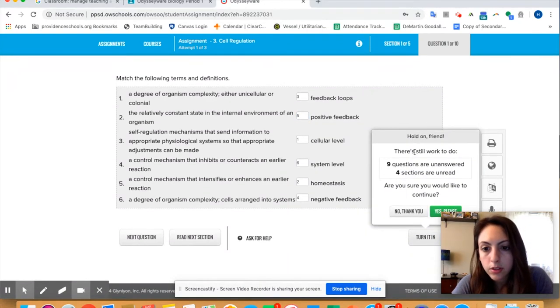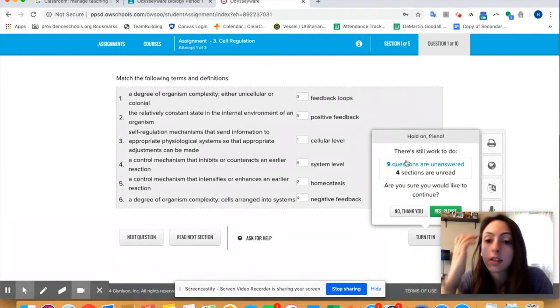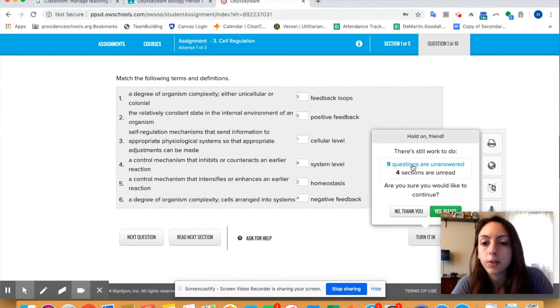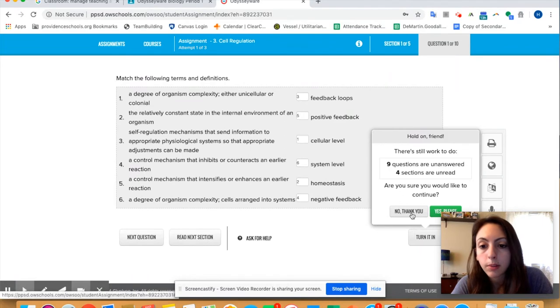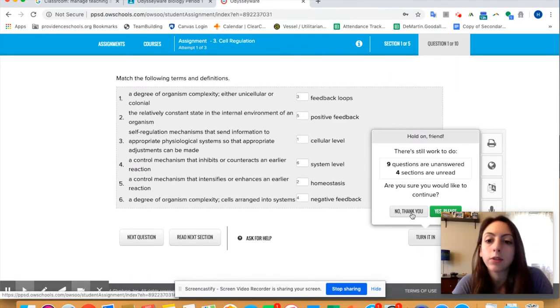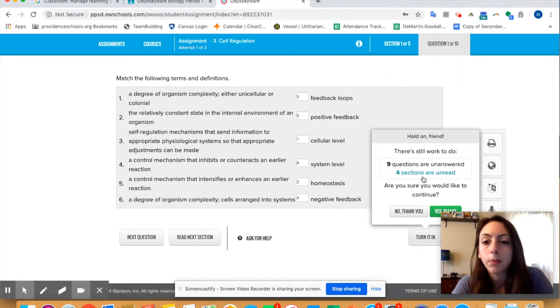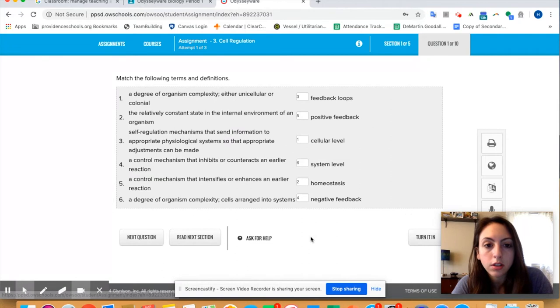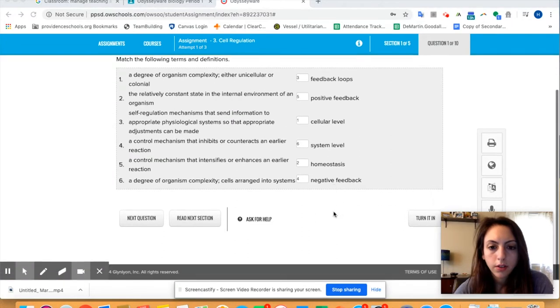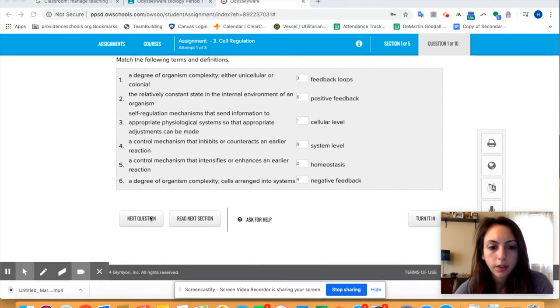So there's still work to do. So it says there's still work to do, nine questions aren't answered and four sections are in red. Are you sure you'd like to continue? So I'm going to say no thank you because I still have to answer more questions and read more sections.